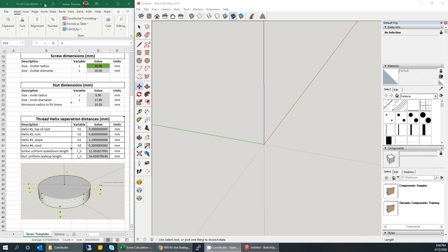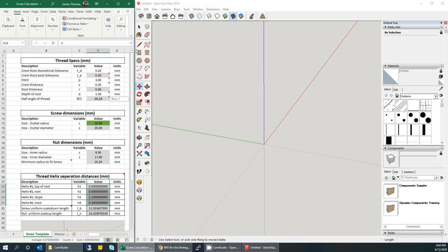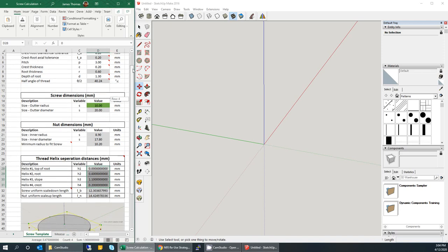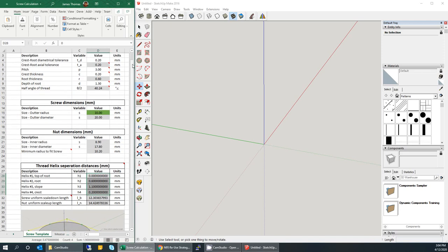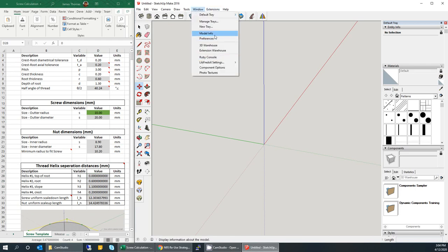In this video I'm going to show you the method that I use to create screws in SketchUp. I know there are many methods you can find on YouTube, but I just want to share the steps that I take. The method is specifically designed for 3D printing, and I use an Excel spreadsheet template that I created to help achieve this.